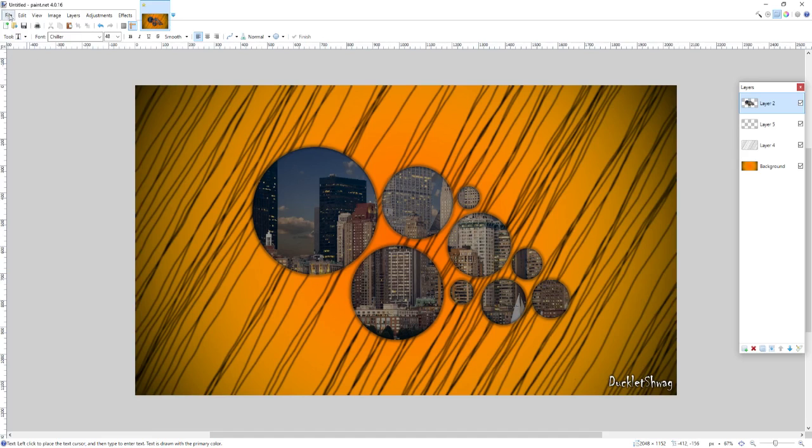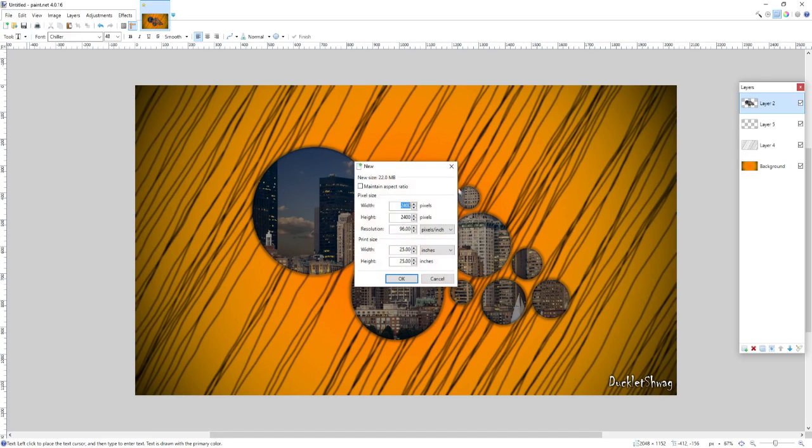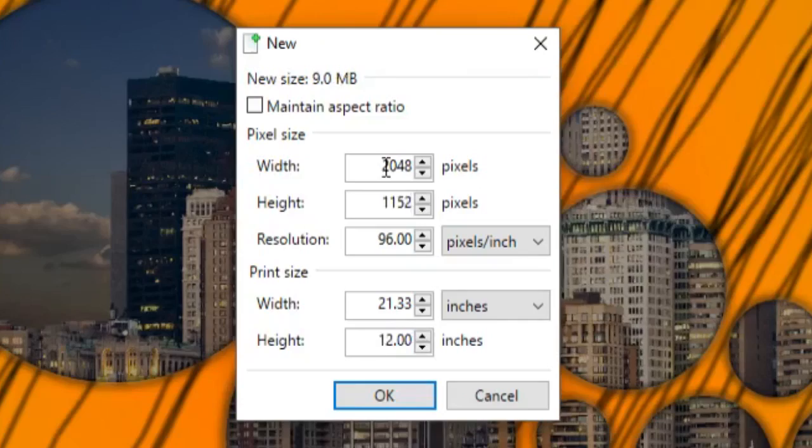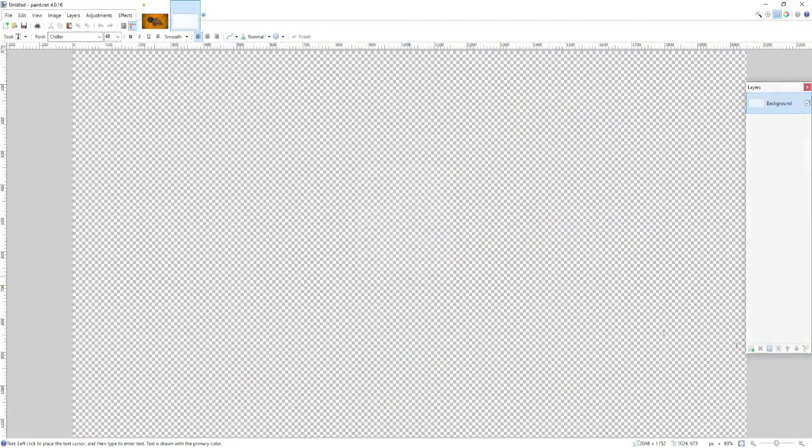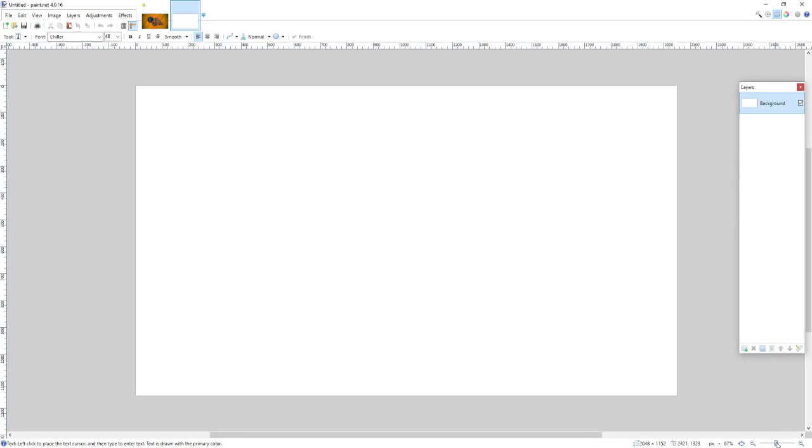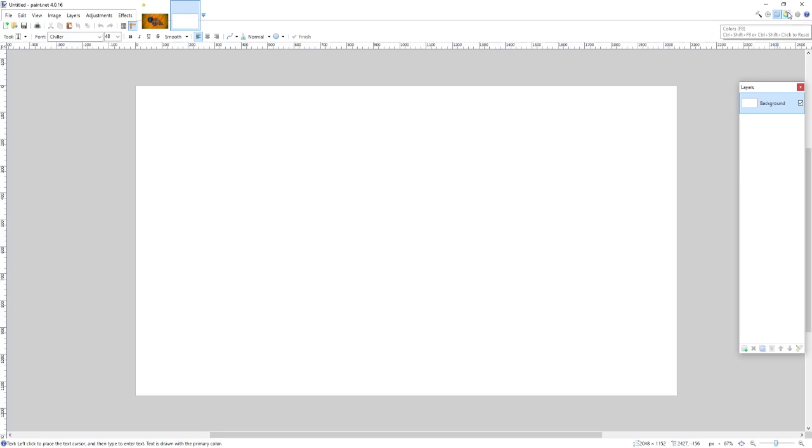Okay, so we're going to start with a new file, going to File New, and I'm going to actually make this the size of my desktop background, which is widescreen, so it's 2048 by 1152. Make sure you make the resolution whatever you want, the same resolution as whatever you want to end up using this for, so the resolution of any monitor that you're using.